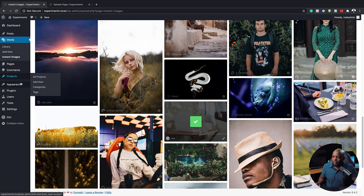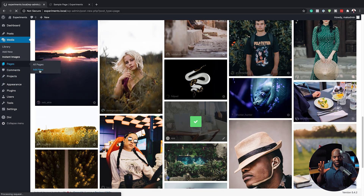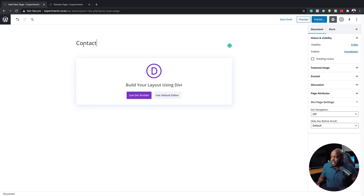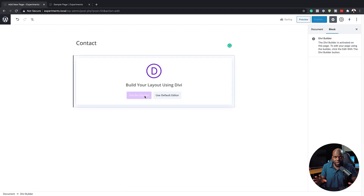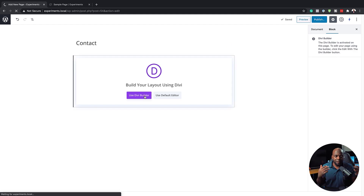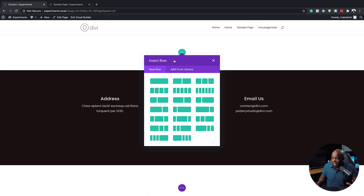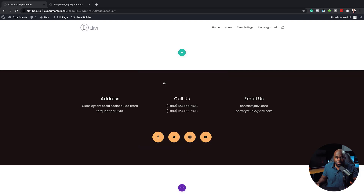Now let's go to our Pages and click on Add New. This is going to be a contact page, so we're going to title it as Contact. Then I'm going to click on Use Divi Builder — I want to go straight into the builder and design this from scratch. So here I'm going to click on Start Building, and now I have my builder all loaded up.